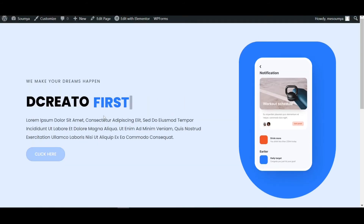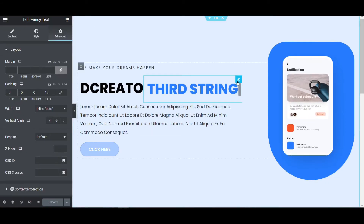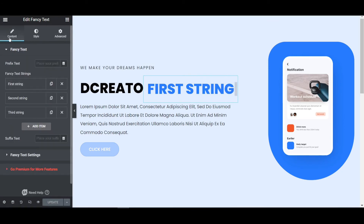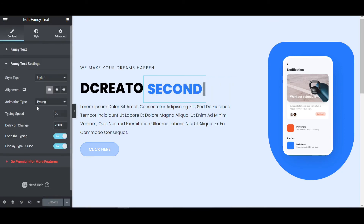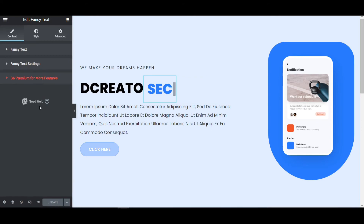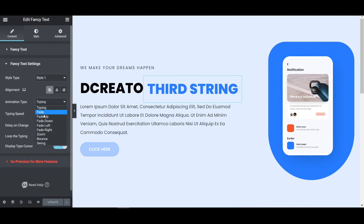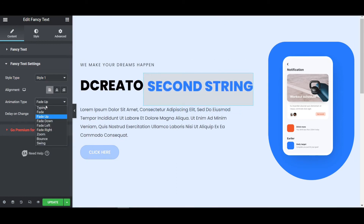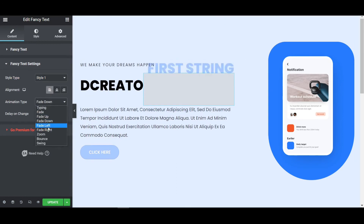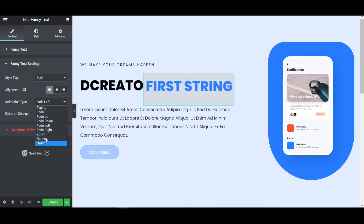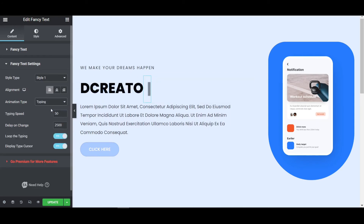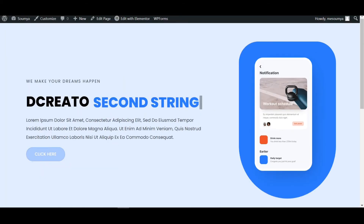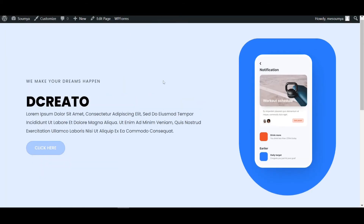Now it is looking awesome. You can also change the animation speed and the typing effect style. Go to the Content tab and Fancy Text Settings. Options include fade up, fade down, fade left, and others — you can play around with all these features. I am choosing the typing effect because I want the typing text style. If I reload the page it will be working fine.